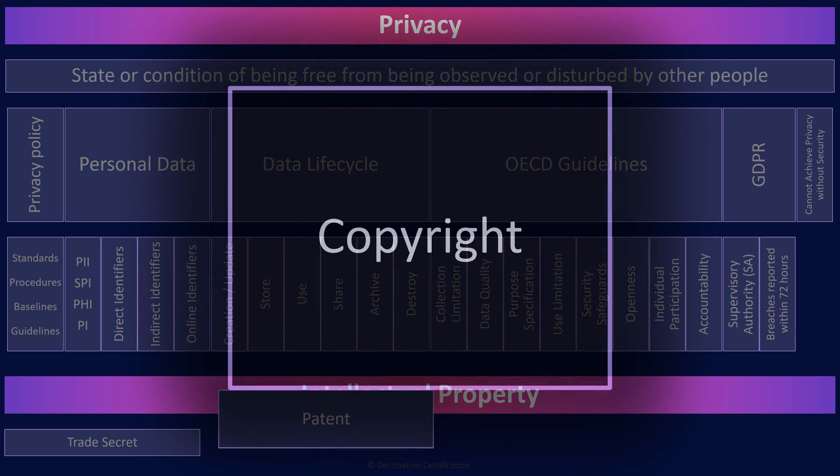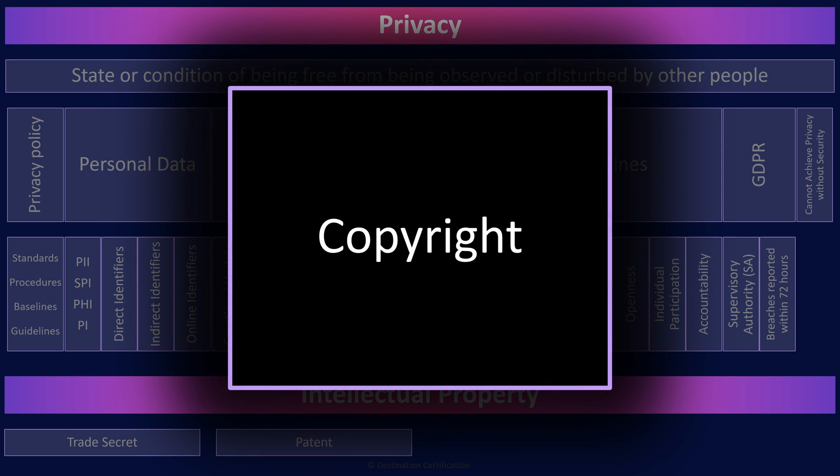Copyright protects the creative expression of an idea, not the idea itself, embodied in a fixed medium, such as books, movies, songs, etc., for a set period of time.